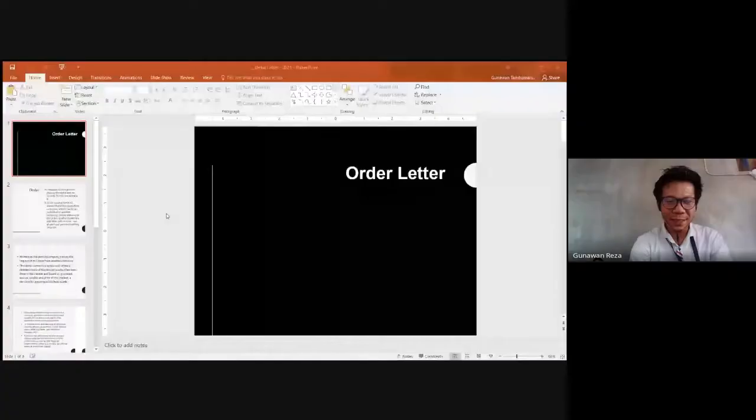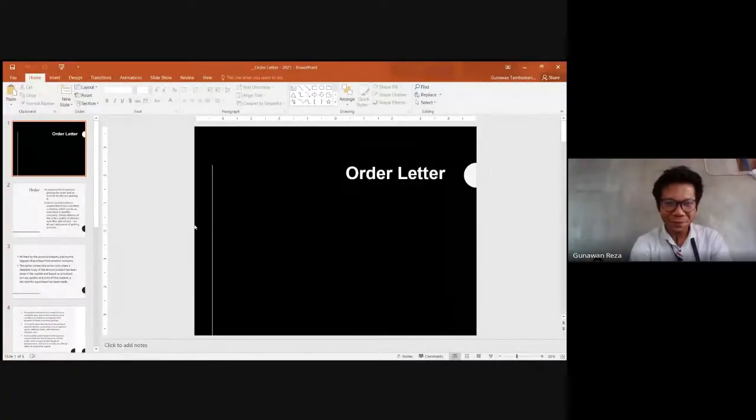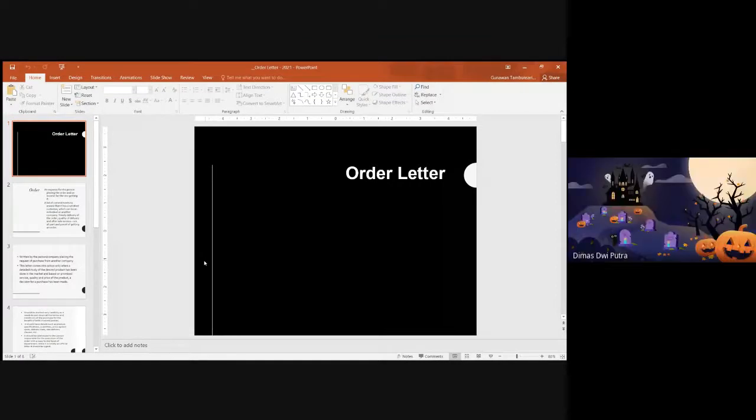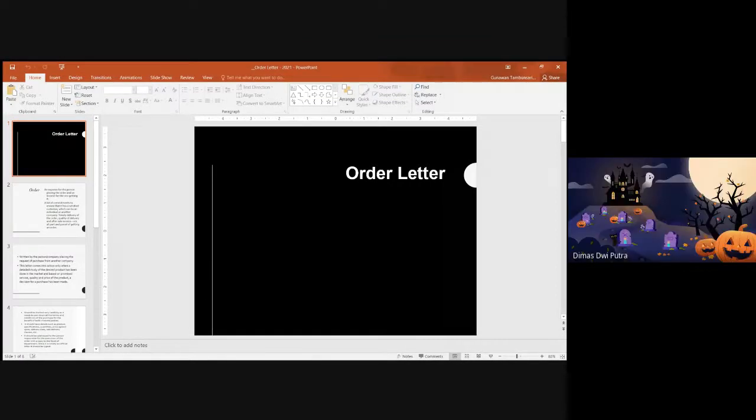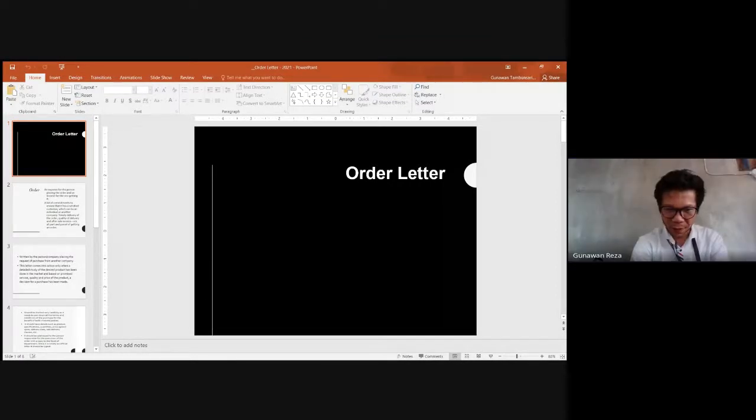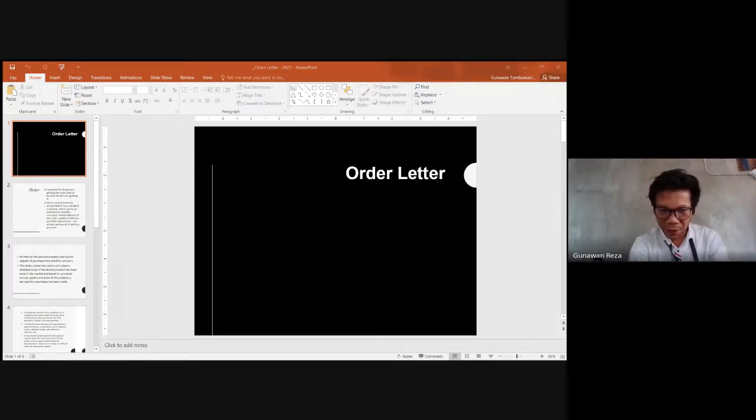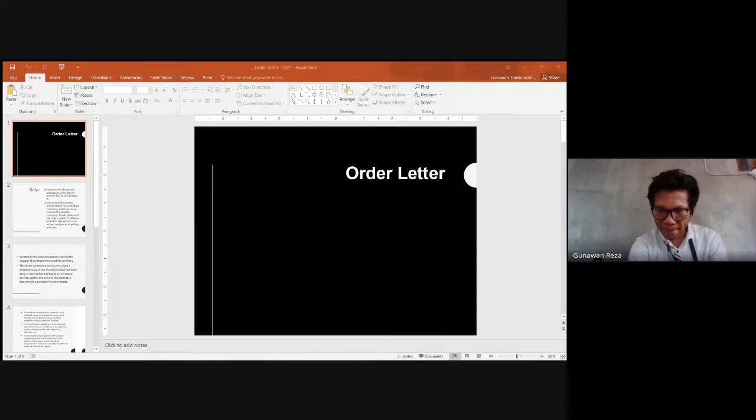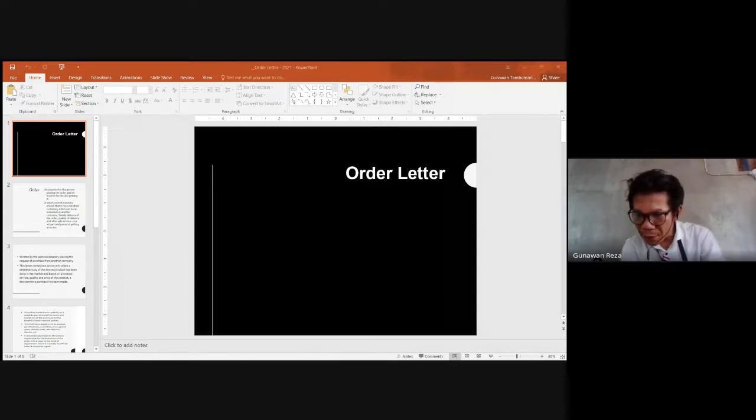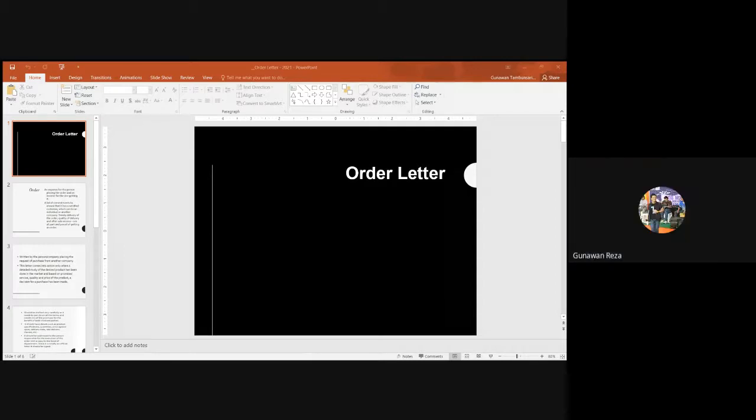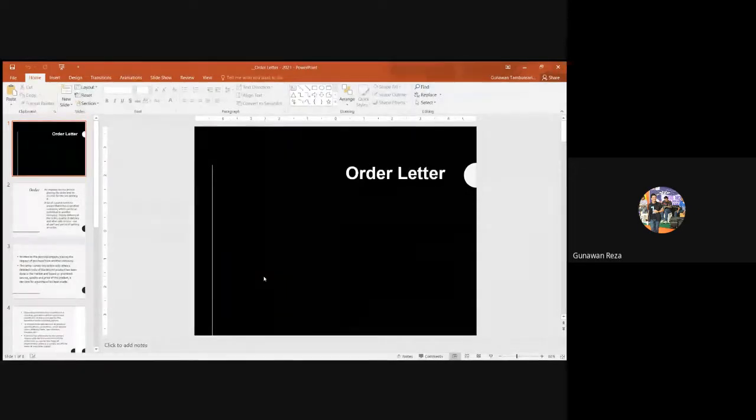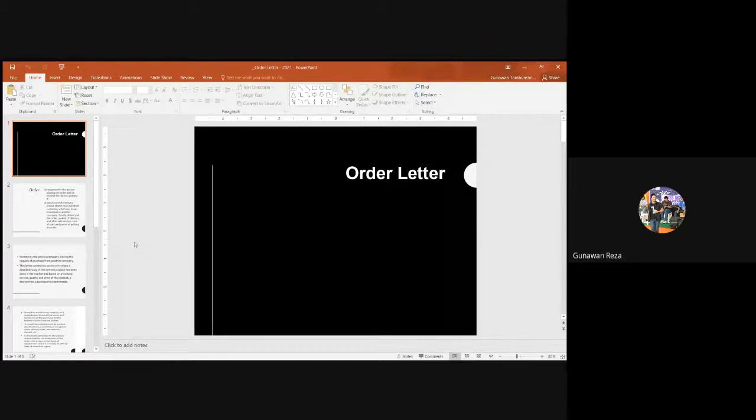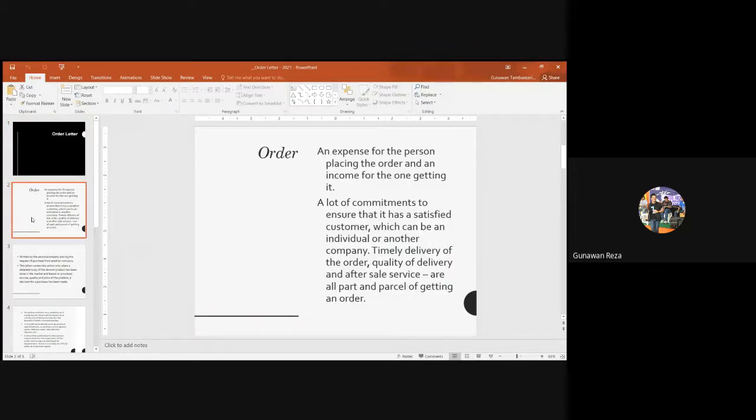Yeah, ladies and gentlemen, guys can you see my screen now? Yes sir, thank you. Let me turn off my camera first. Okay, let's go on discussing about order letter, a kind of letter. This is a very important kind of letter in business letter.